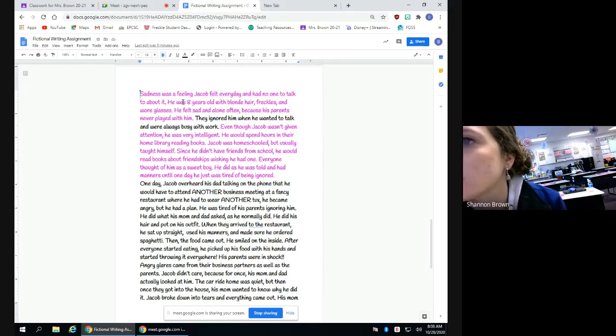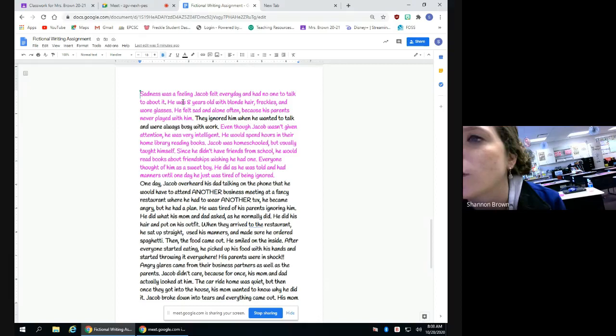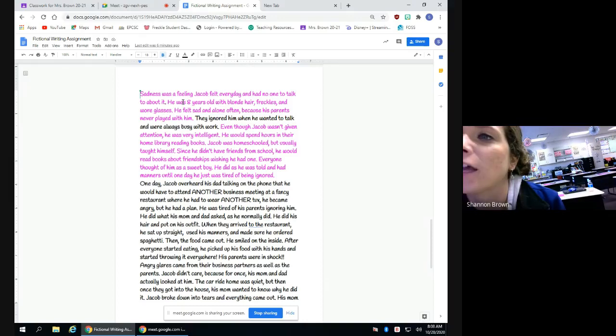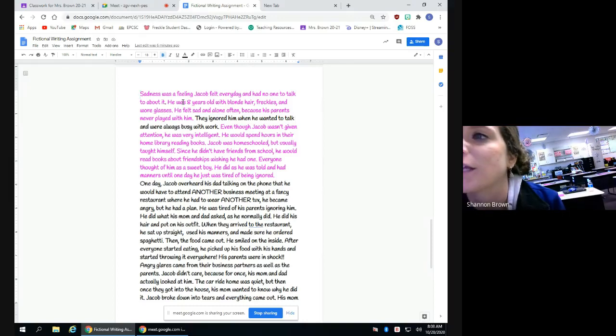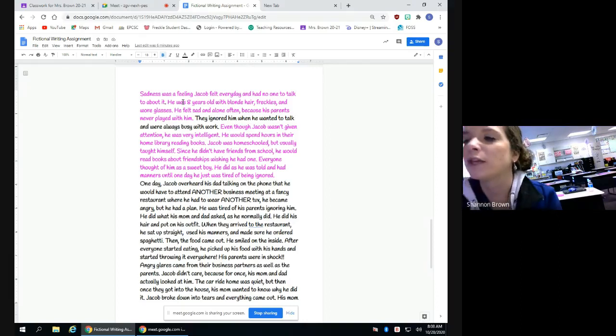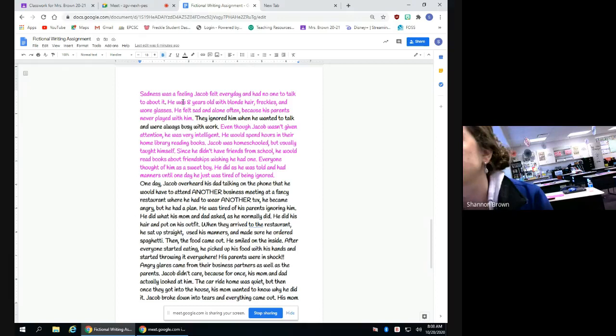Even though Jacob wasn't given attention, he was very intelligent. He would spend hours in their home library reading books. Jacob was homeschooled but usually taught himself. Since he didn't have friends from school, he would read books about friendships wishing he had one. Everyone thought of him as a sweet boy. He did as he was told and had manners until one day he just was tired of being ignored.